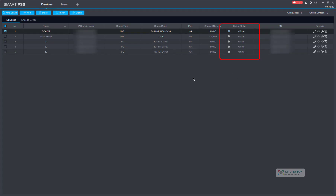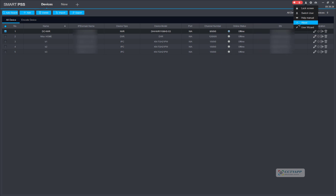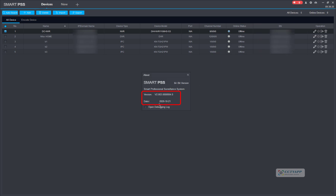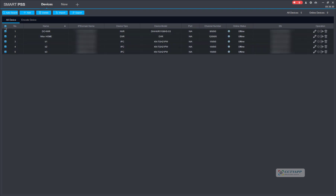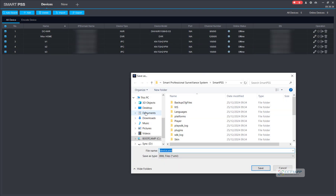Currently, many of you are using Dahua camera viewing software on your computer and encountering the error P2P offline, unable to connect. In this video, I will guide you how to handle it. The reason you can't watch it is because you are using an old version of the application.